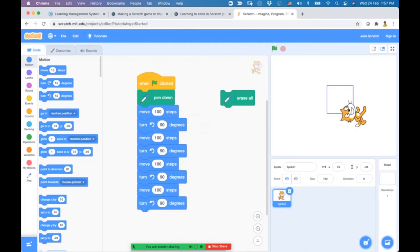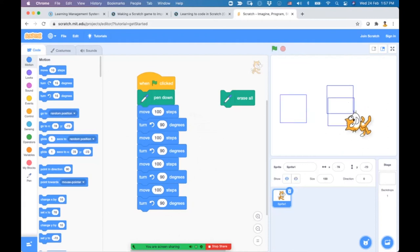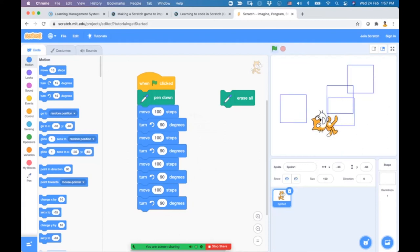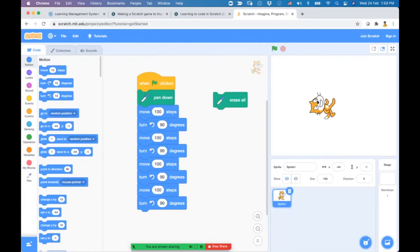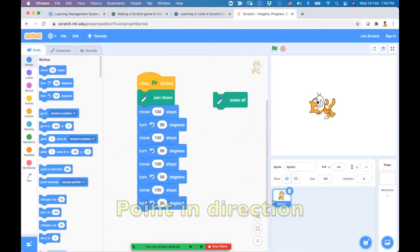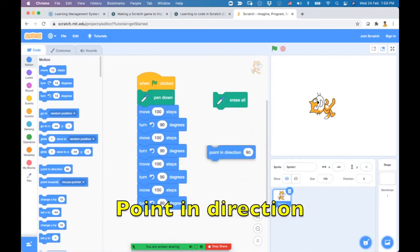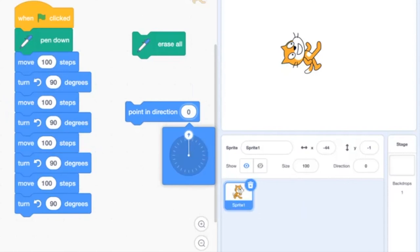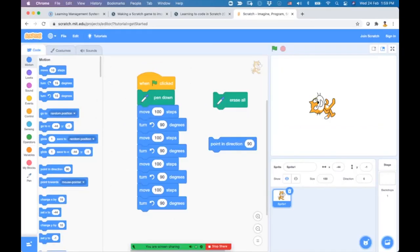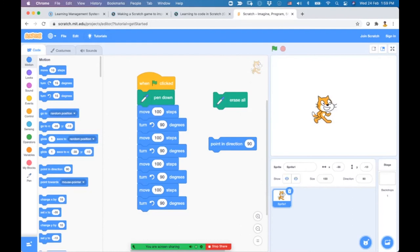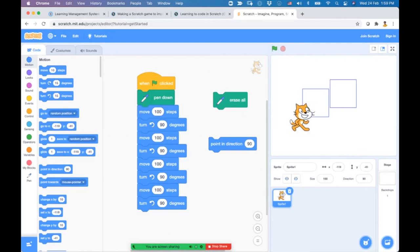You can drag the cat to any position and it will draw another square. The cat is now pointing upward. To point it back to the right, use the point in direction block. In Scratch, the right direction is 90 degrees. Double-click it to restore the original direction, then run the program to draw a square.